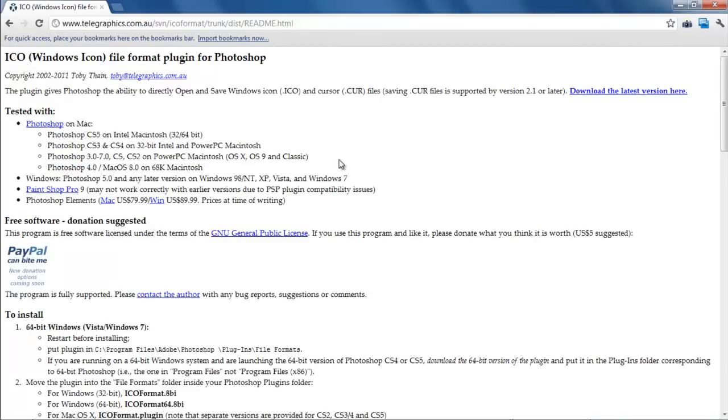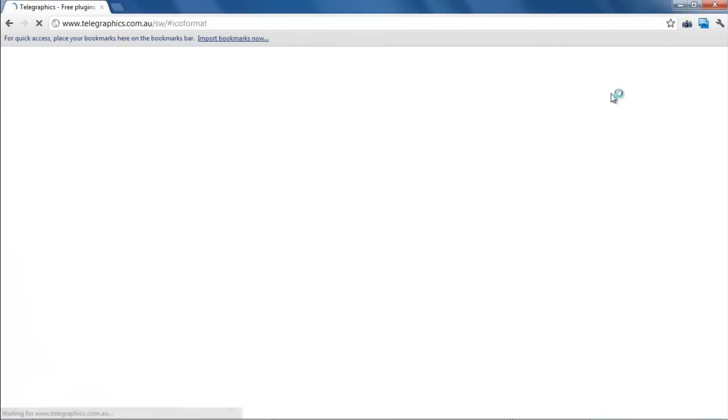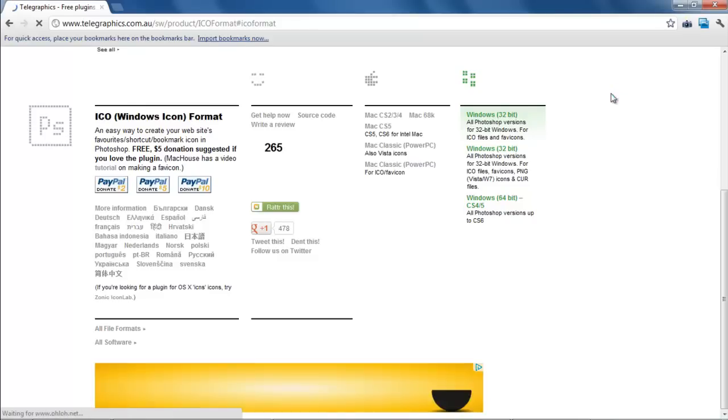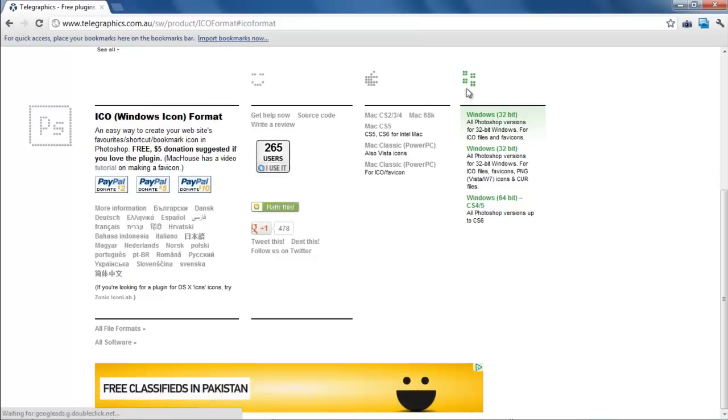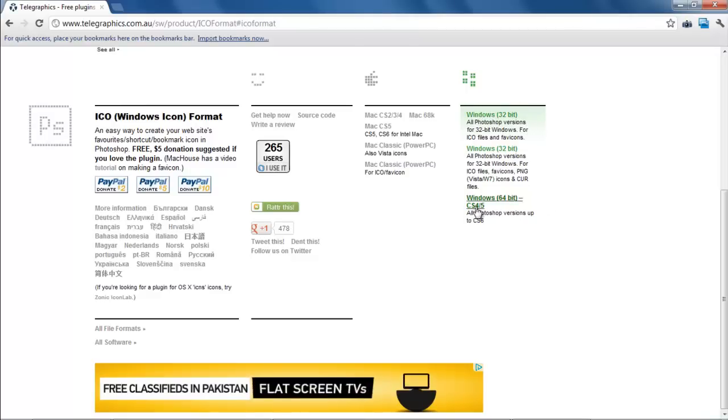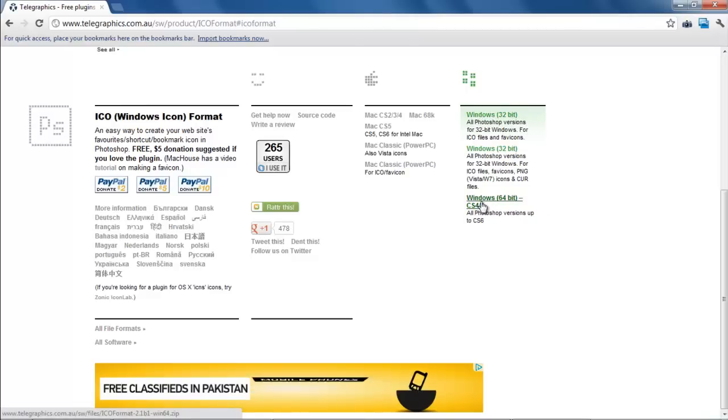You should download the plugin according to the system you're running. For example, here the software is available for both Mac and Windows. Furthermore, you have to determine whether you're running a 32-bit Windows or 64-bit. The installation will vary according to the system you are running.